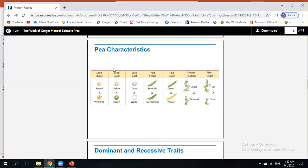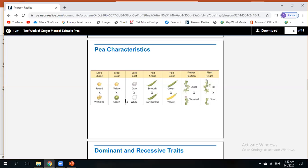His experiment shows seven traits: seed shape, seed color, seed coat, pod shape, pod color, flower position, and plant height. These are the seven characteristics that Mendel wanted to see what would happen when he did the cross-pollination. Let's talk about seed color. He found that in his garden, some seeds of the peas are yellow while others are green. The yellow will give offspring that are yellow because it's self-pollinated, and the green will give only green offspring.